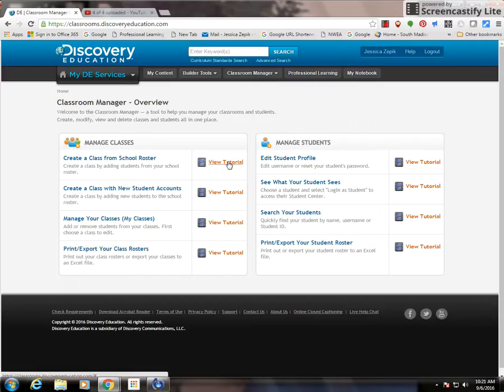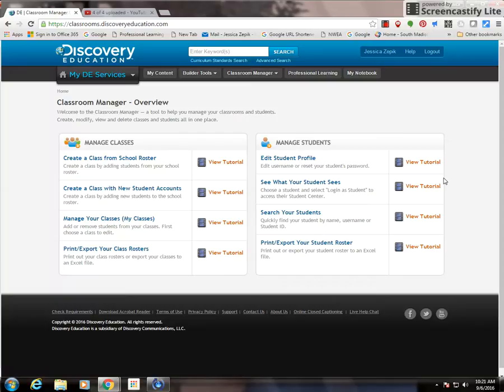You can also click View Tutorial on any of these options to manage your classes or students and see how to do these things.